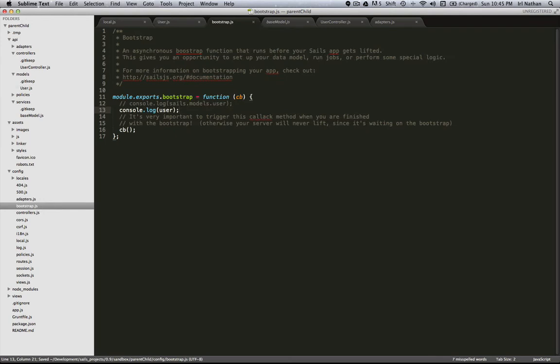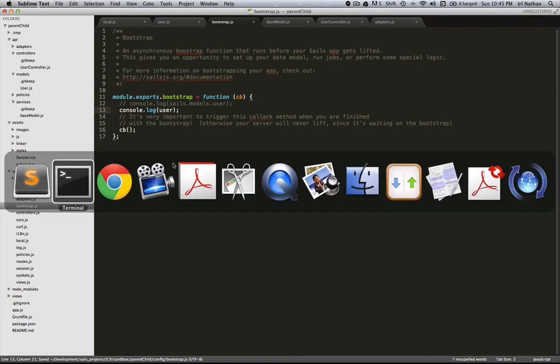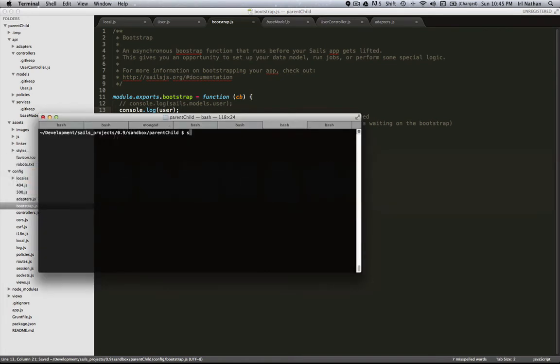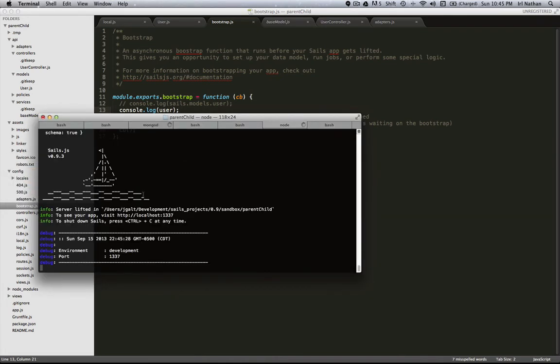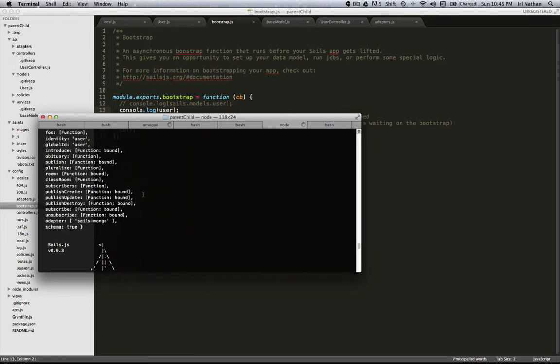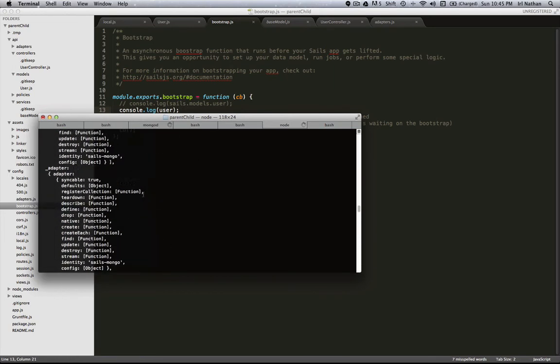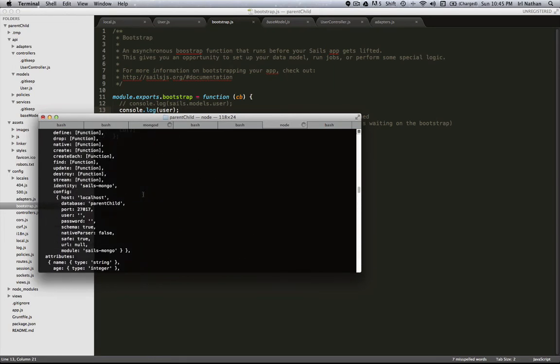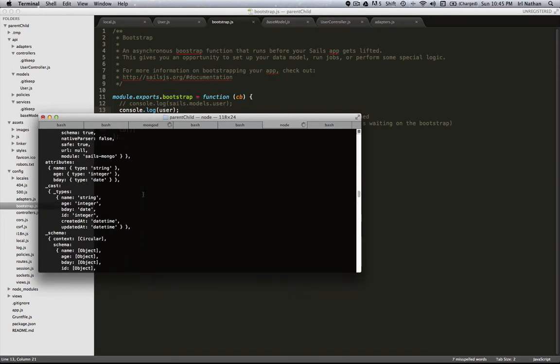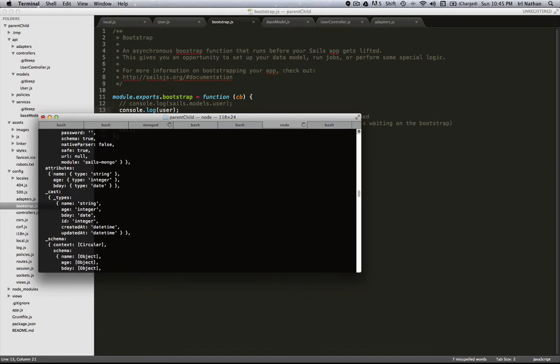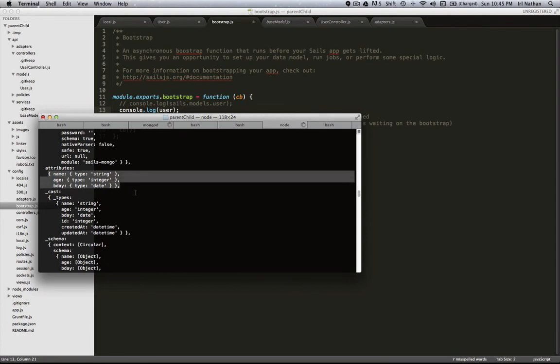So let's make sure this works. I just went into bootstrap, and I basically just want to log the user model. So I'm going to start the server, and if we go back and look at our log under attributes, you can see that we have all three attributes now.